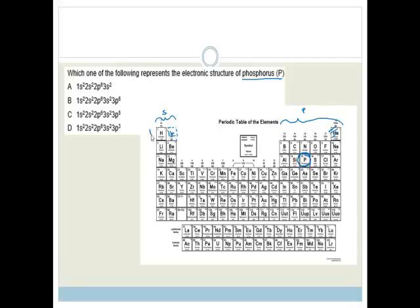This is period 1, this is period 2 and period 3. We know we need to get as far as period 3, so all the options get that far. We also know that the last electron of phosphorus is in a P orbital, so we can cross out the option that doesn't end in a P orbital.